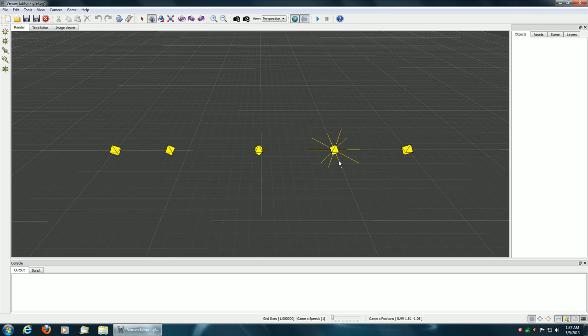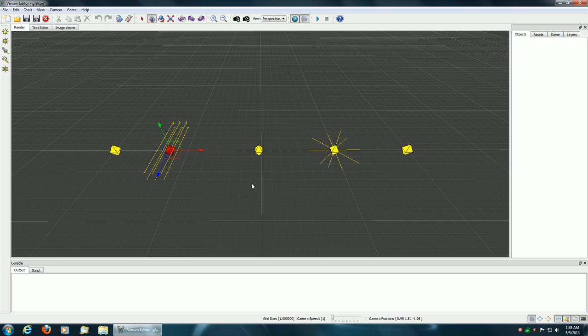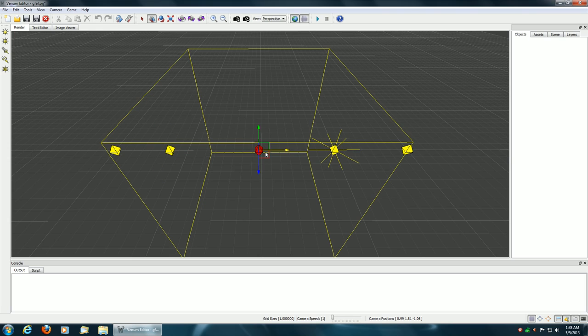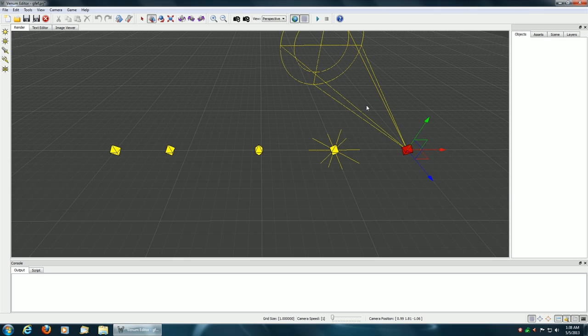And without further ado I'm going to show some of the features. The first is the lights. The engine supports five different types of lights. Here's your point light, your standard directional light, a box light which is exactly like a point light except that the dimensions are a box, ambient light, and then the traditional spotlight.